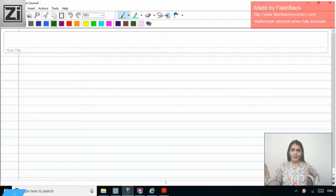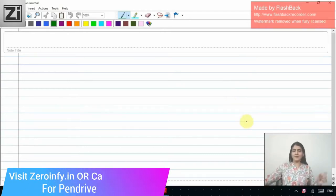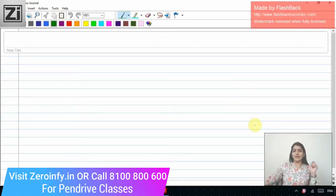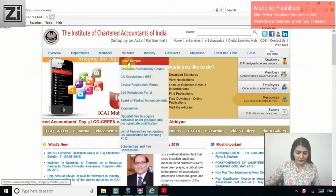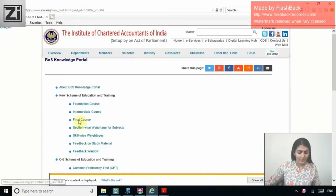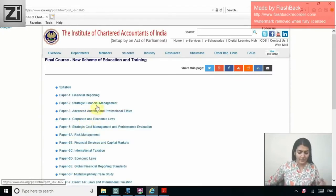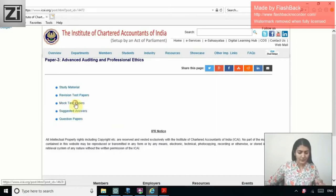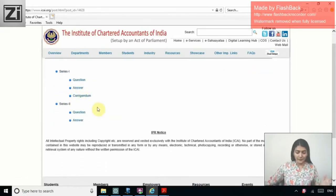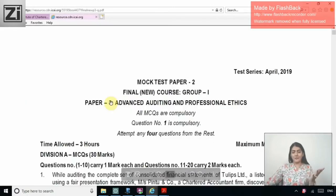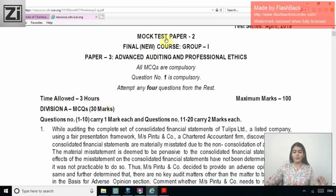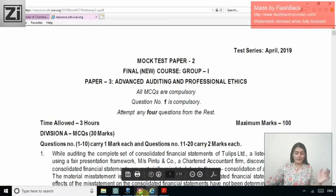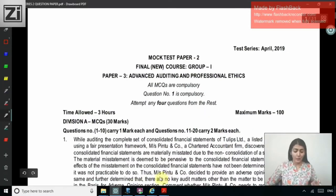Welcome to Series 4 of the ICAI MCQ discussion. In this video, we will discuss the MCQs in Mock Test Paper 2, Series 2 for the May 2019 exams. On the ICAI website, go to the Board of Studies Knowledge Portal for the new course for Final Advanced Auditing, and there you will find the mock test papers. Series 2 has 10 MCQs of 1 mark each and 10 MCQs of 2 marks each.